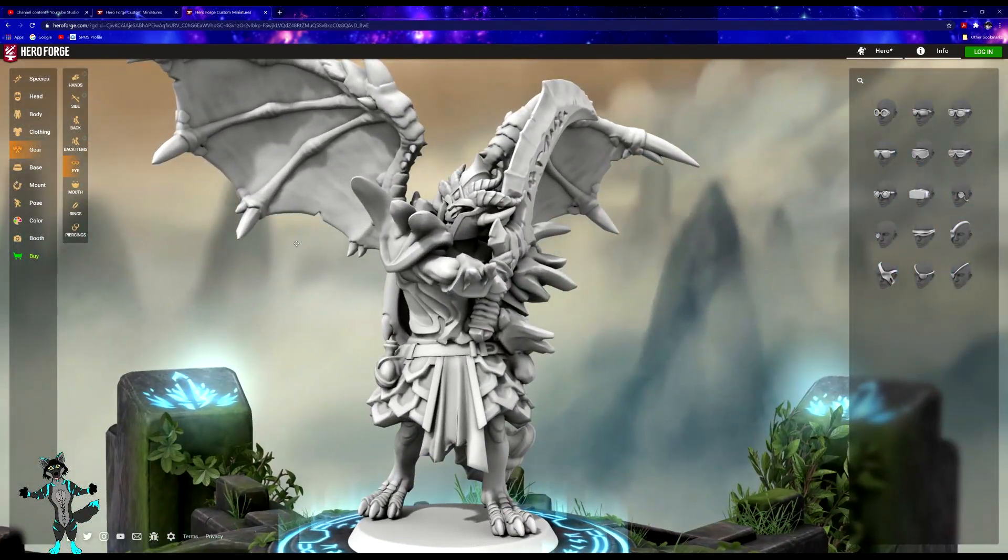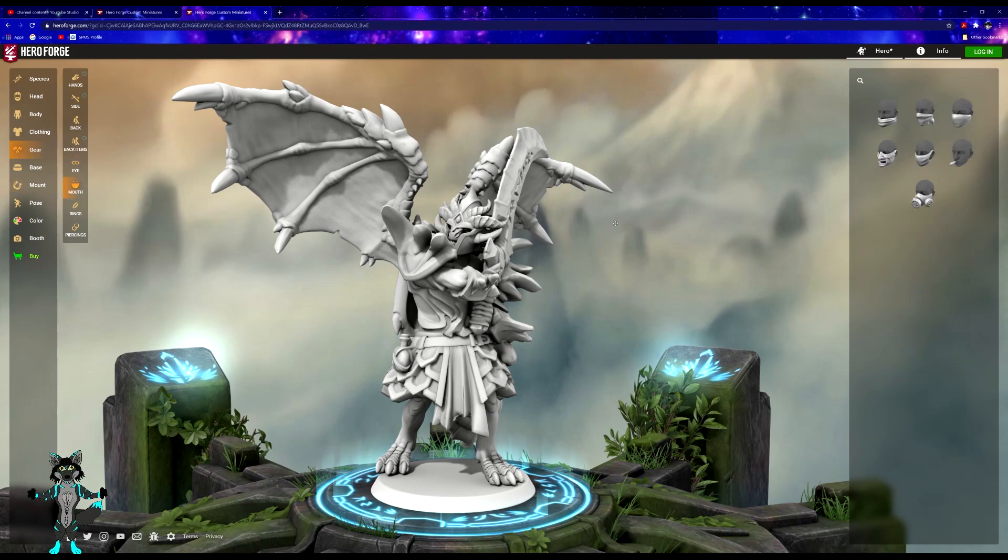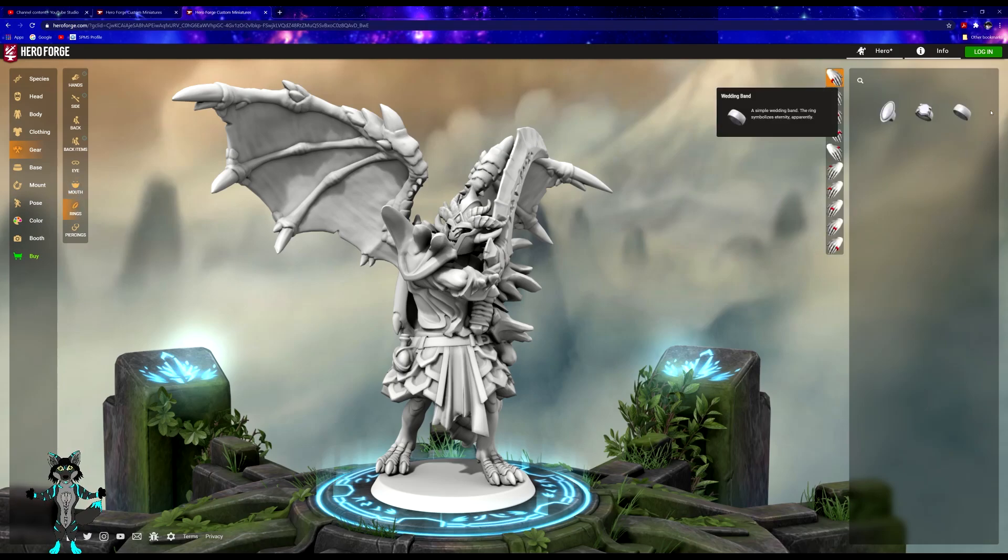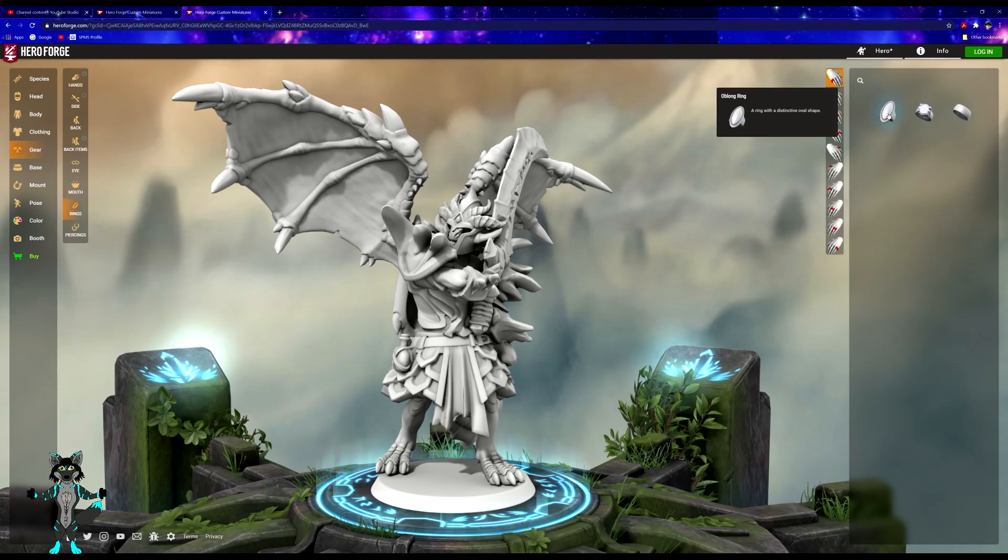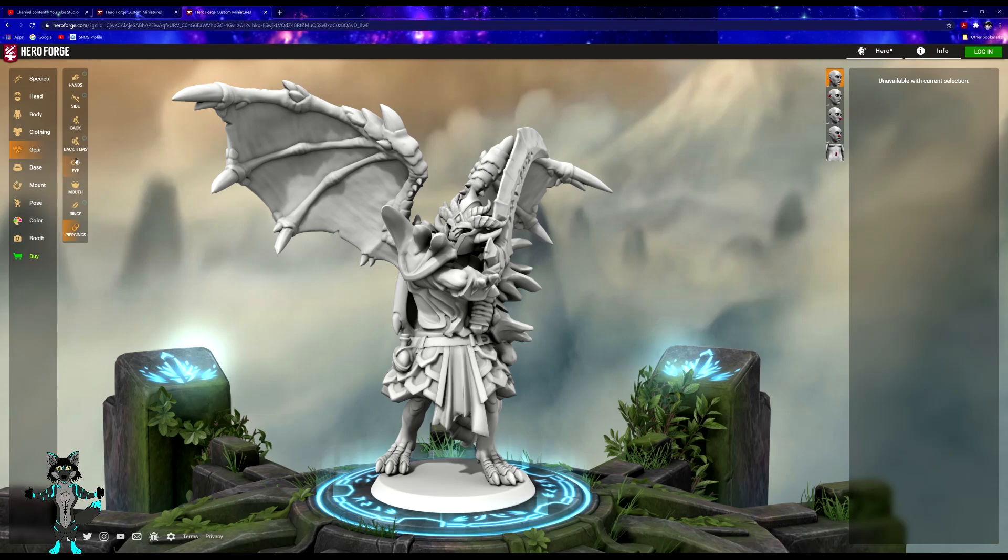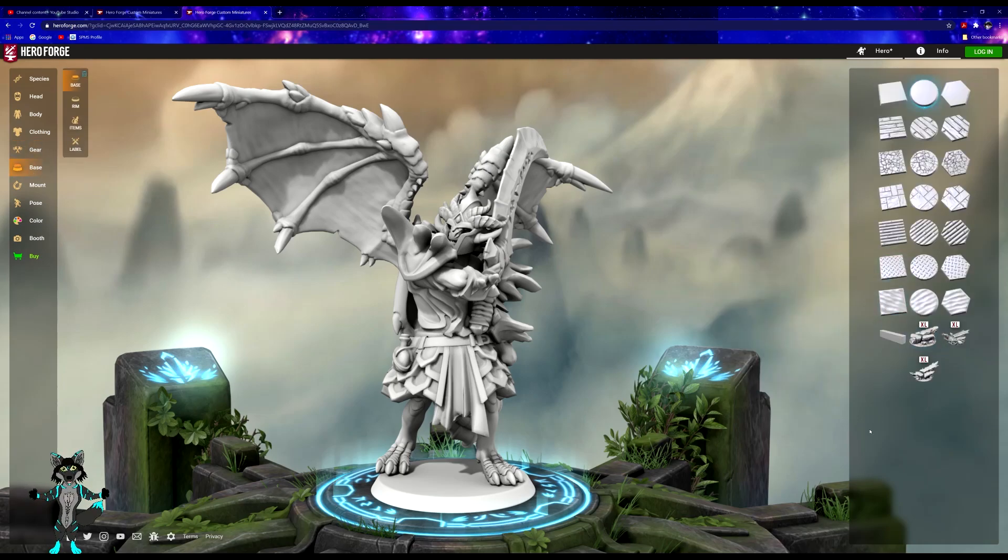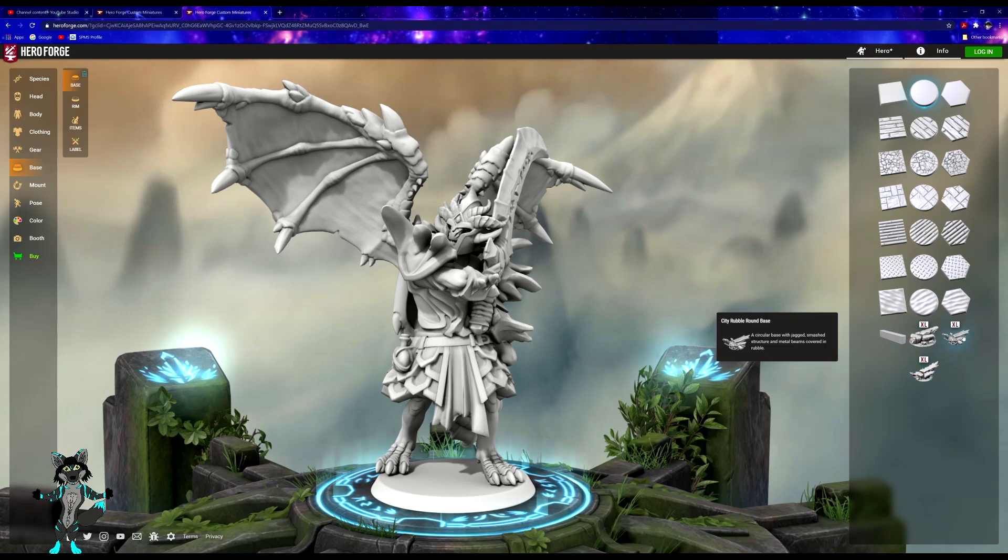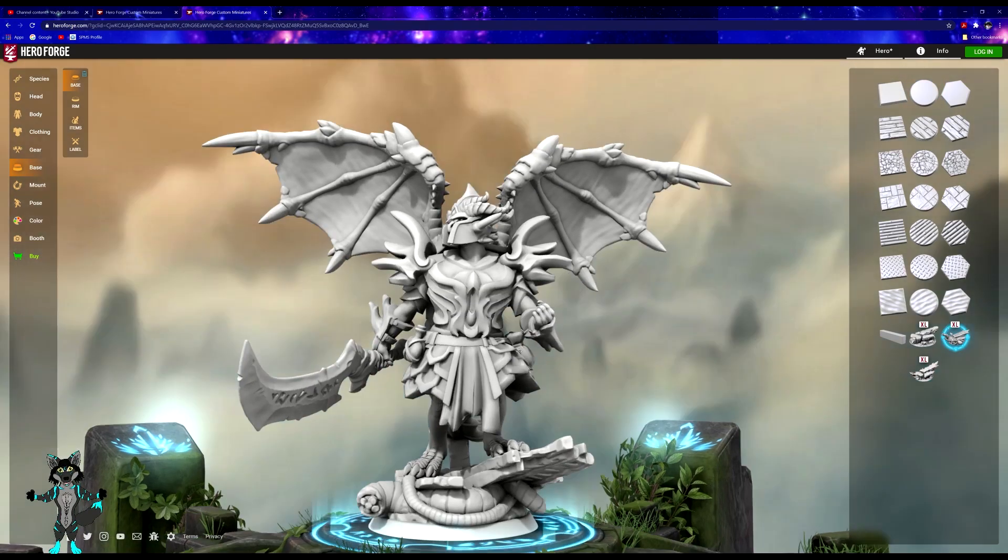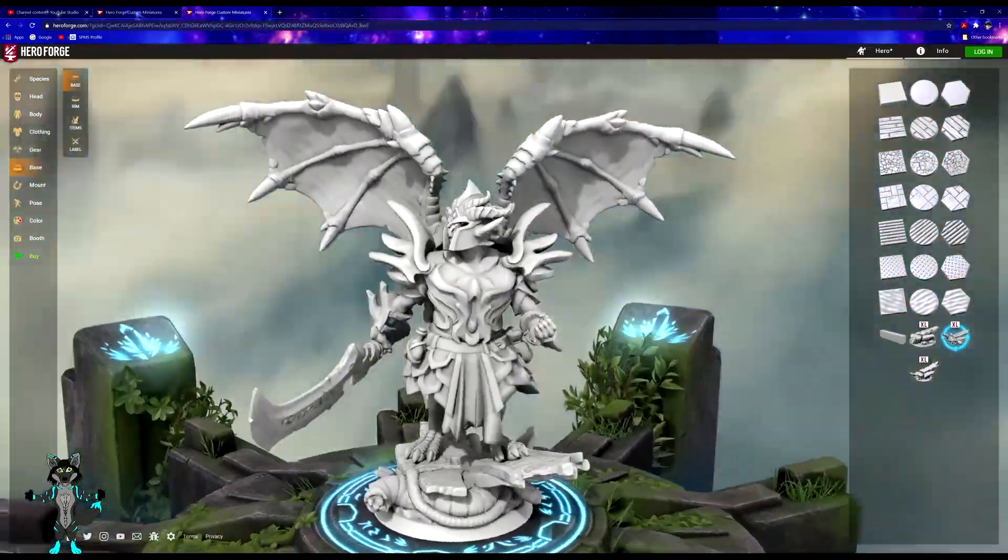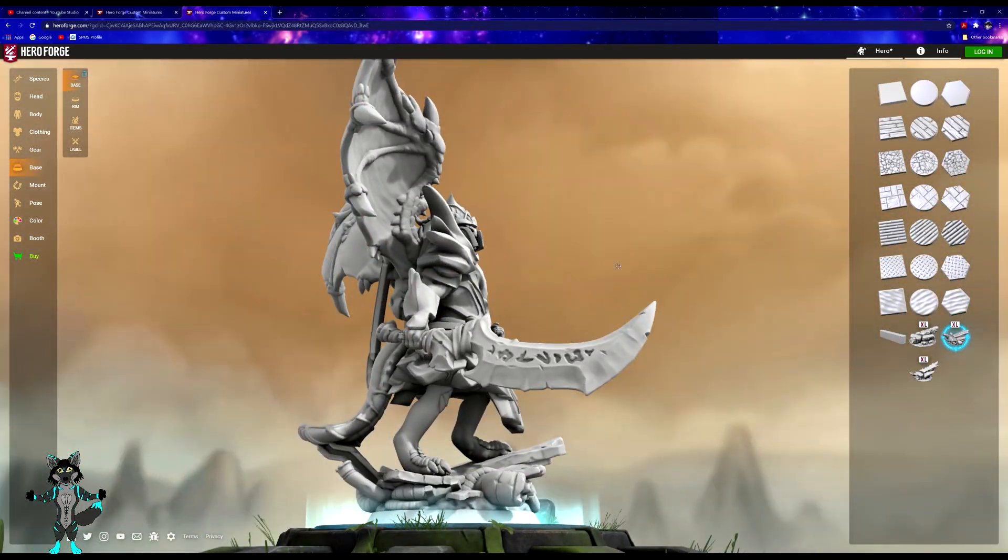We'll get those nice and taken care of later. Looking pretty beastly. Nothing to do here with the mouths. Rings, we'll give him a diamond ring. Piercings, yes, don't really need any of that.